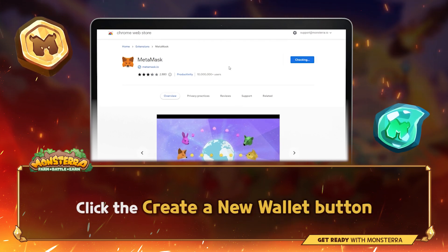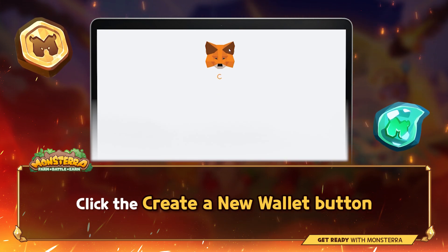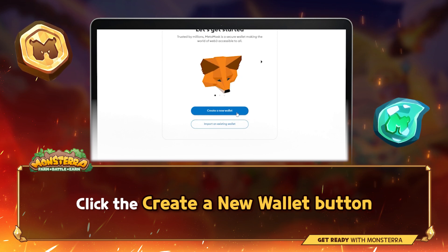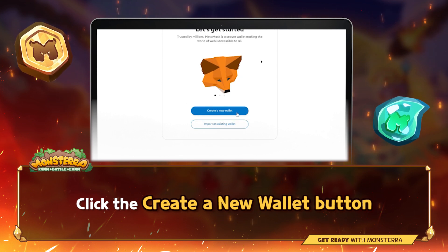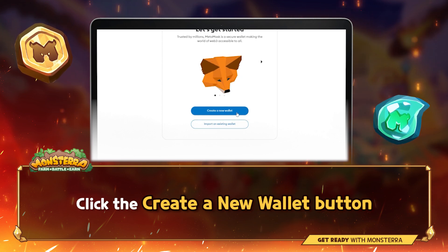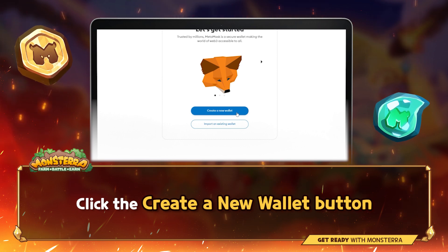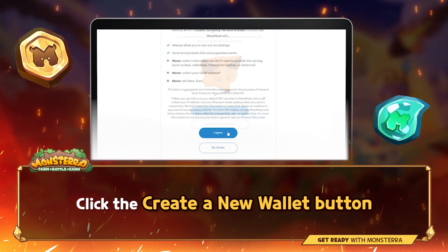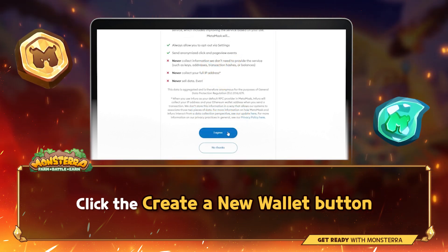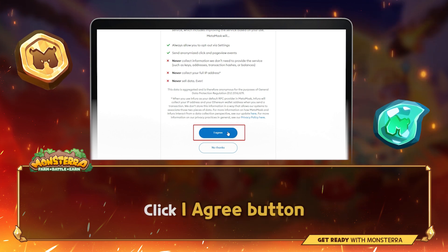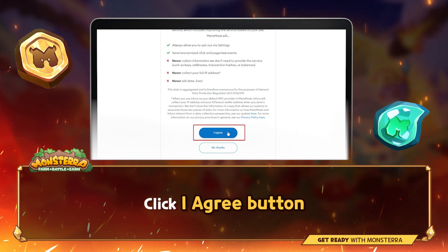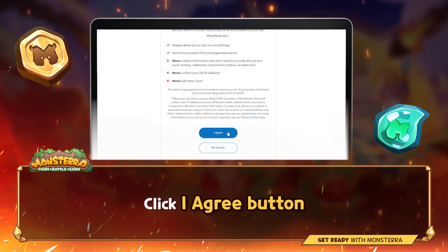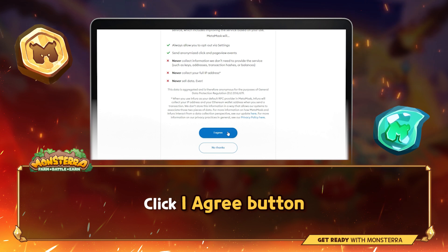If this is the first time creating a wallet, click the Create a New Wallet button. If there is already a wallet, then import it using the Import an Existing Wallet button. Click I Agree to allow data collection to improve Metamask, or click No Thanks.